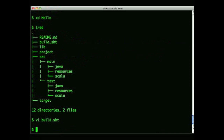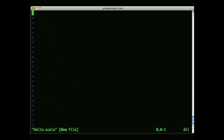The next thing I'd like to do to show how this works is just create a little hello world program. You can do that right here in the root directory of the project — you don't have to do it under src/main/scala. So I'll go ahead and create a hello.scala file and then just include a little source code.